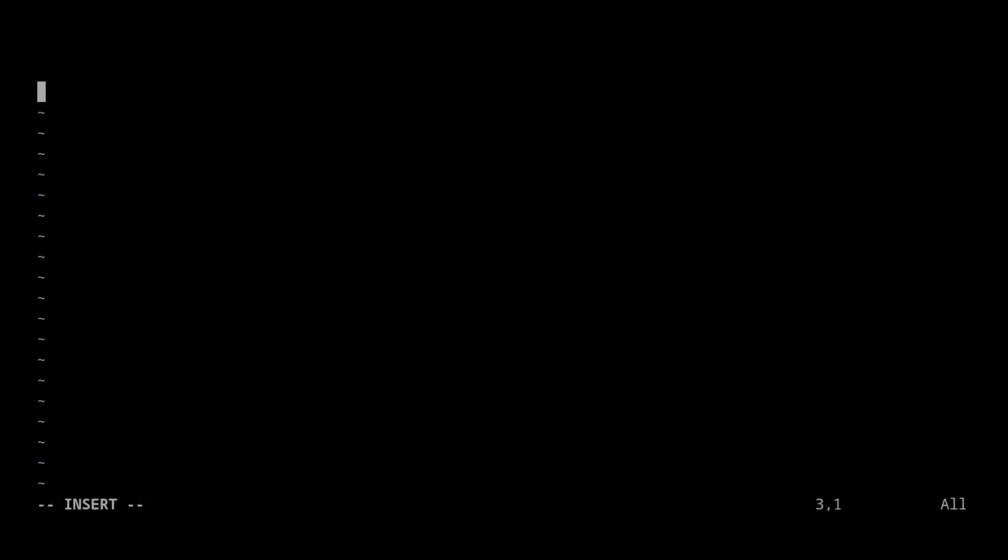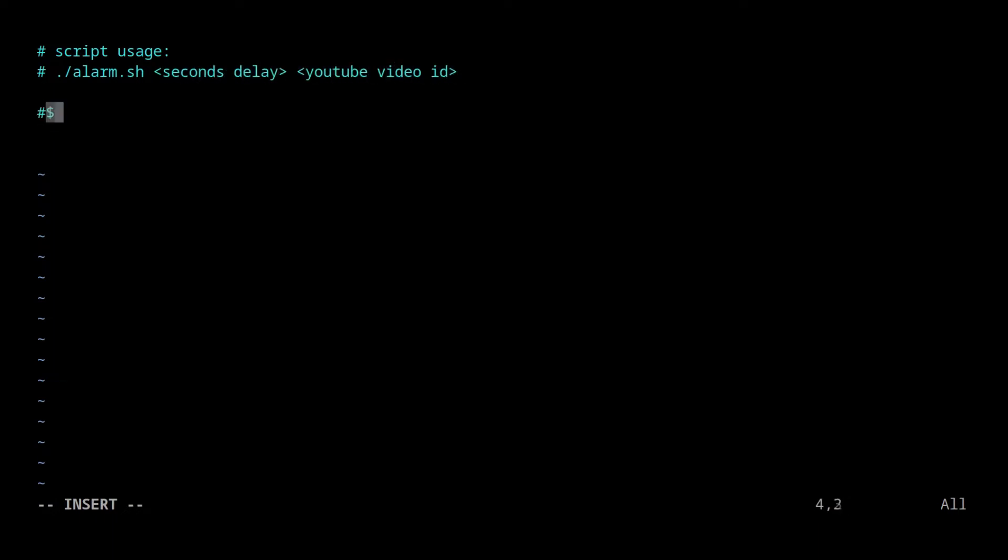Taking this a bit further, we can create a script to act as an alarm. It has a timer, which will play a YouTube video of your choice when time is up.